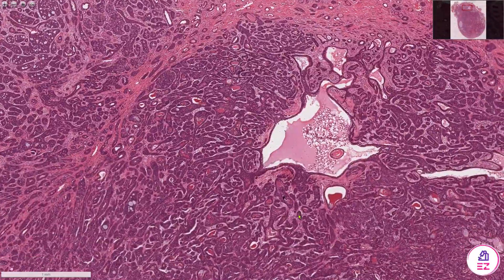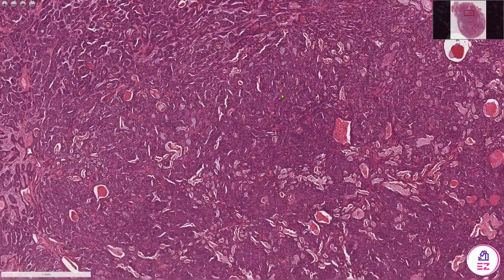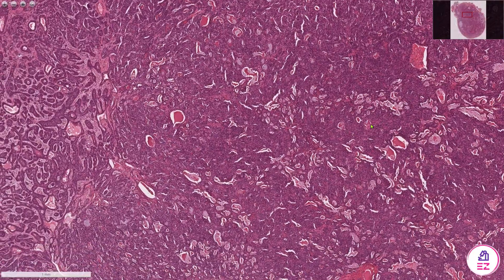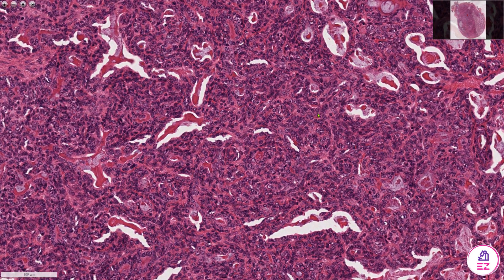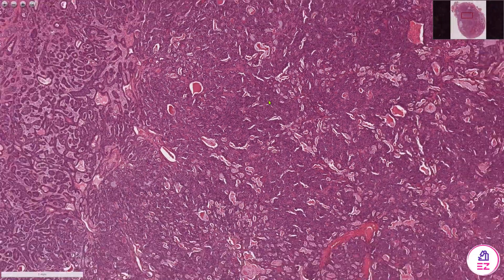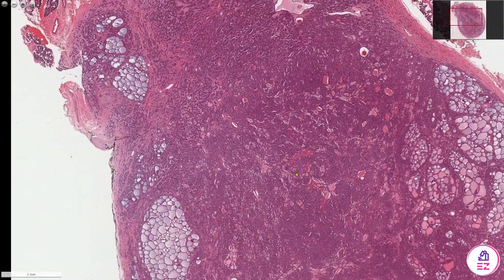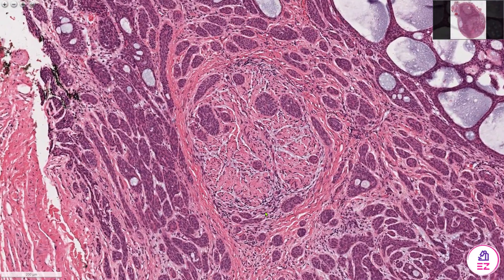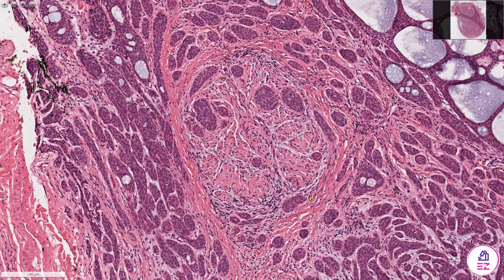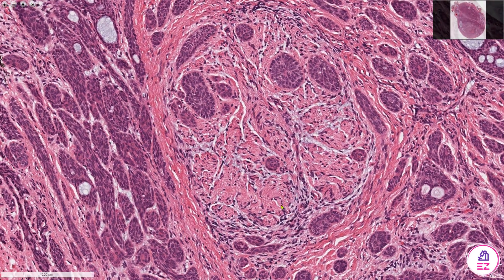The solid component isn't that well demonstrated in this tumour. Perhaps it's beginning to look a bit more solid here, although there are some intervening ductal areas and cystic spaces. One thing adenoid cystic carcinoma is very well known for is growing around nerves. This is a nerve fibre — quite a large one — and we can see nests of tumour within the nerve and also around it.